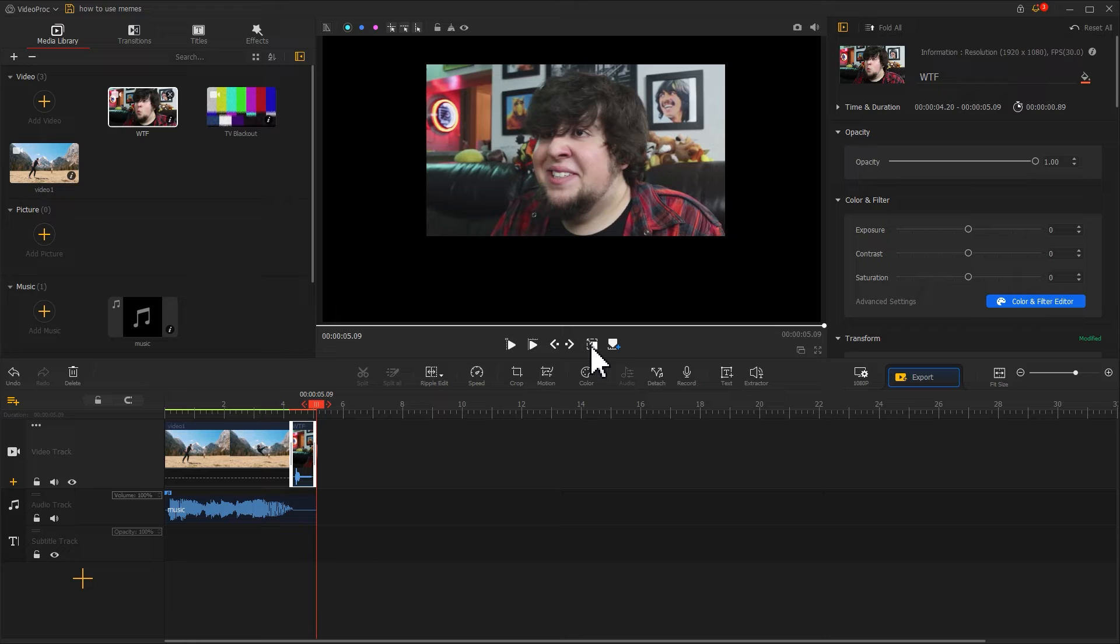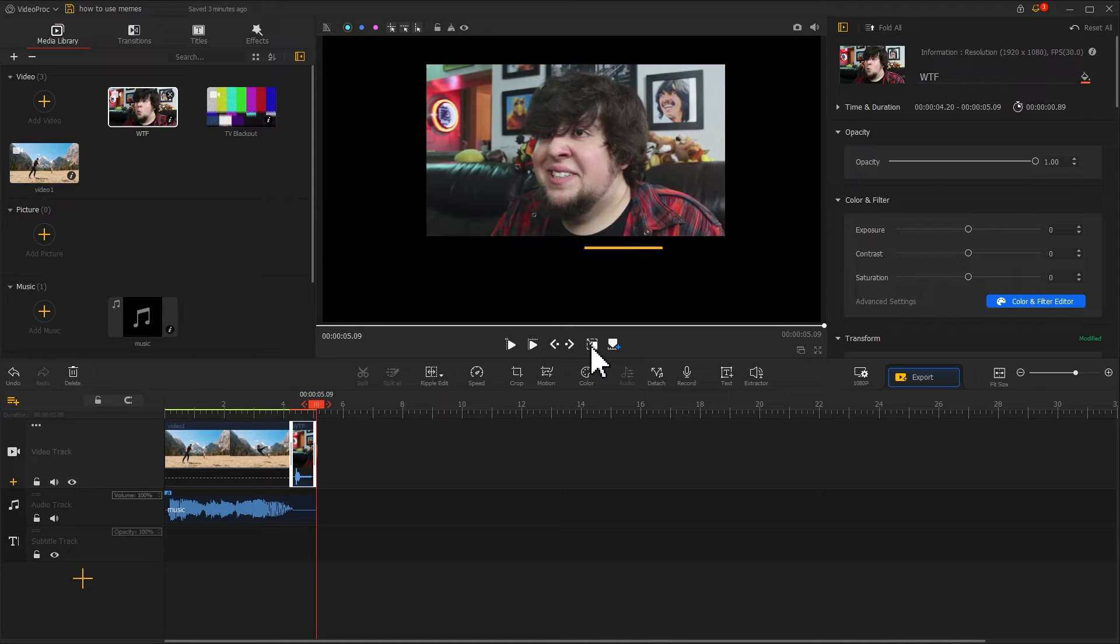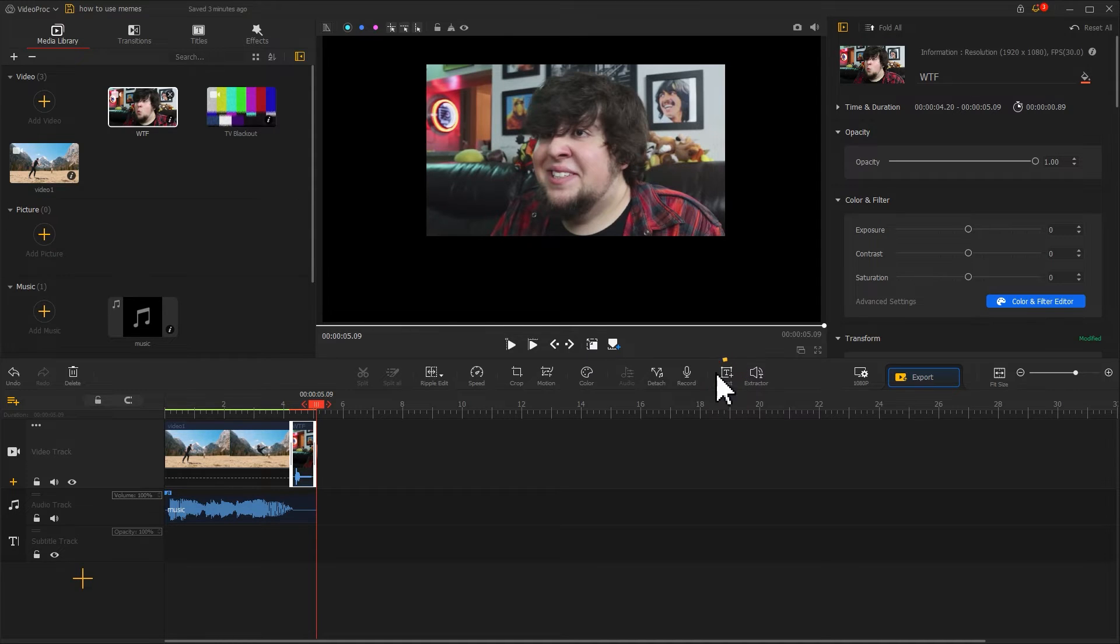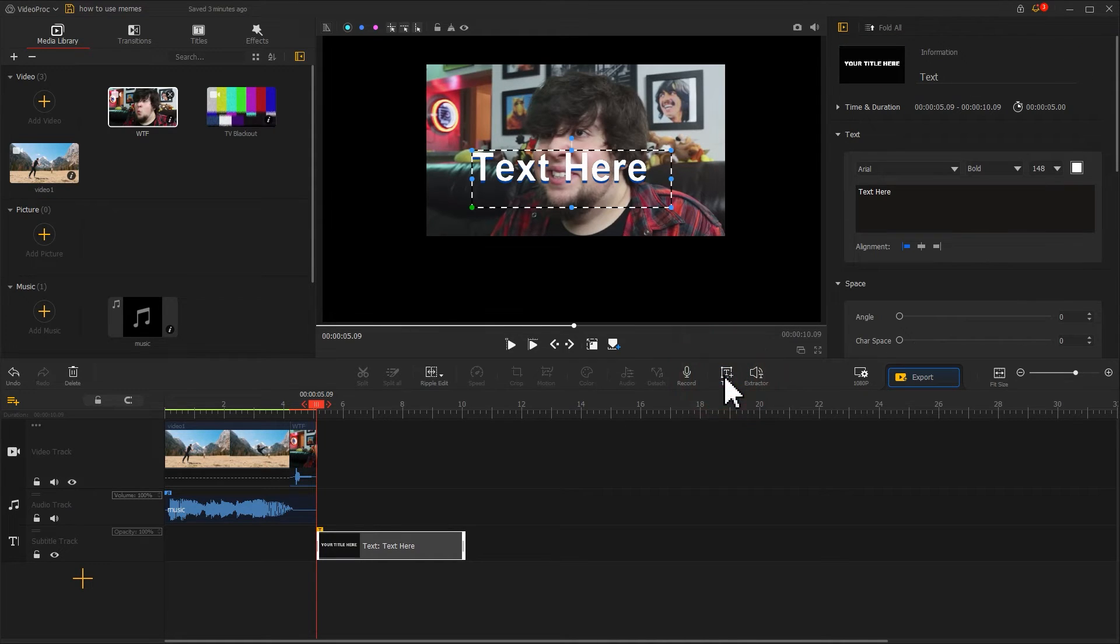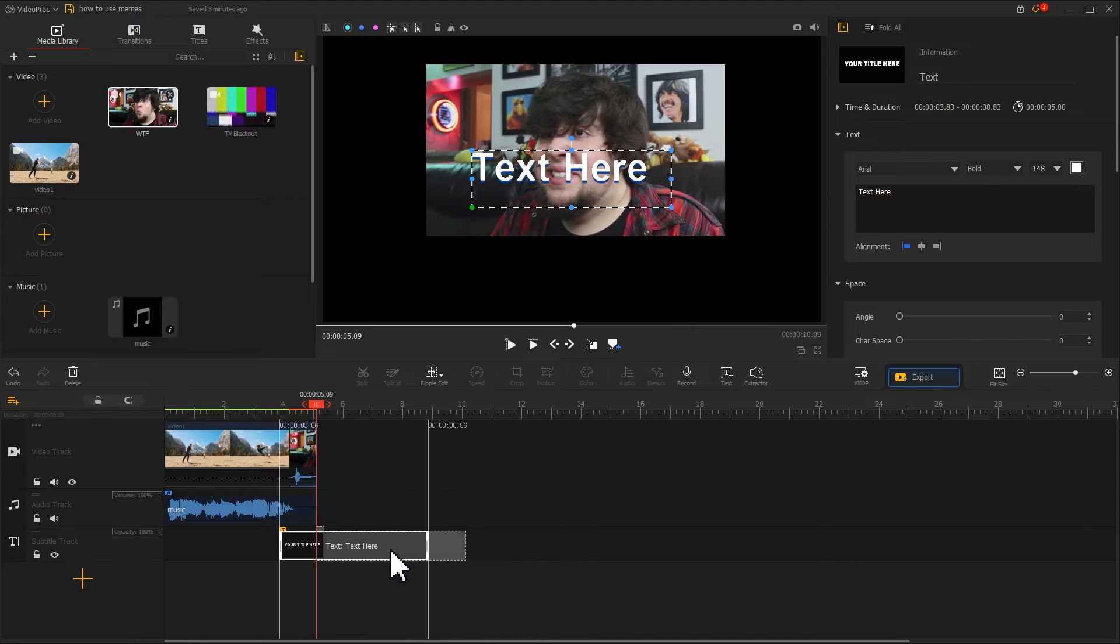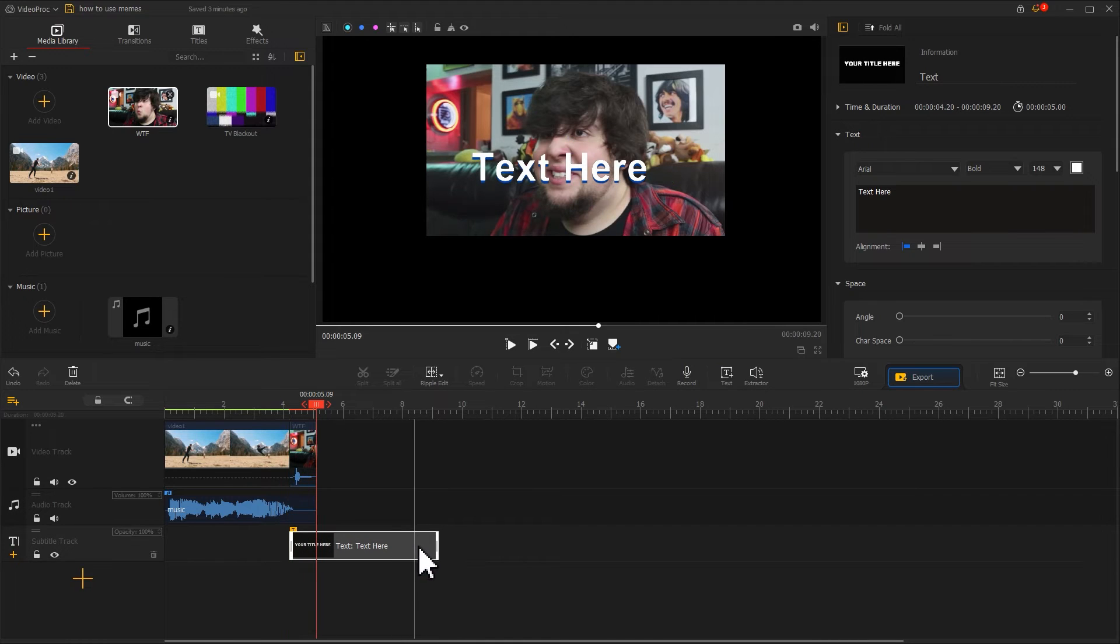After editing the meme, we can add some text over here. To do this, find the text icon located on the toolbar. Click on it. Adjust the length of the text clip to match the meme.